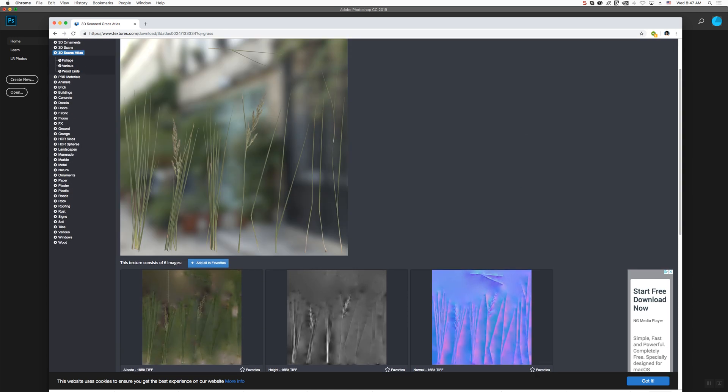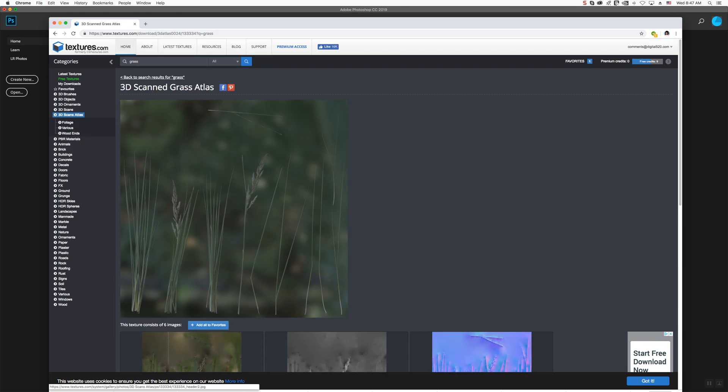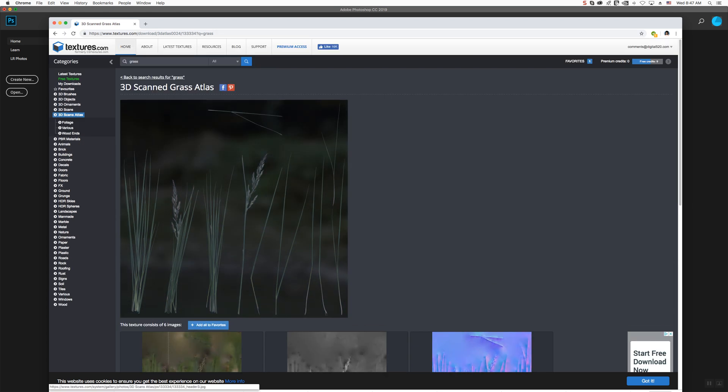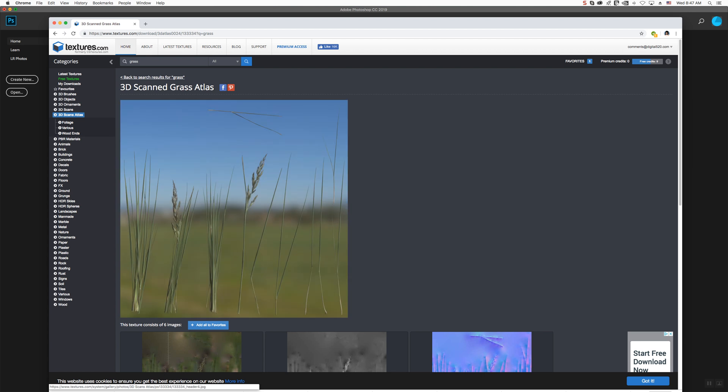So, on textures.com, all I did was just type in grass. I've chosen this section because this has a nice selection of different types of grass blades that I want to use.